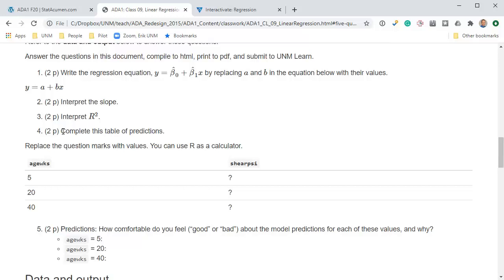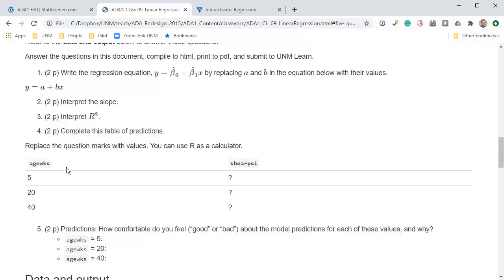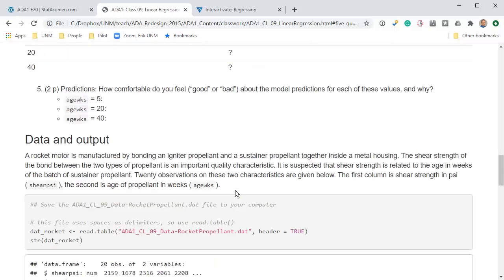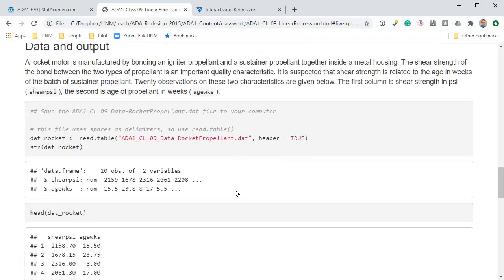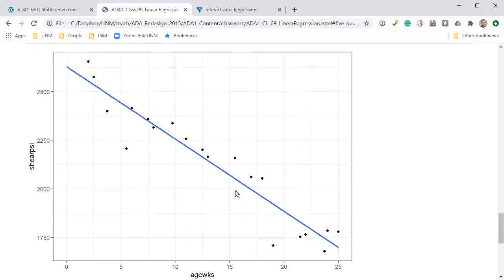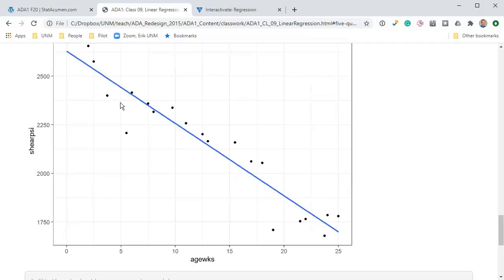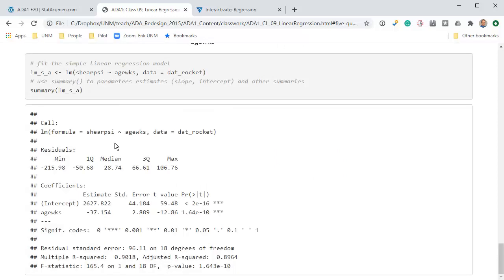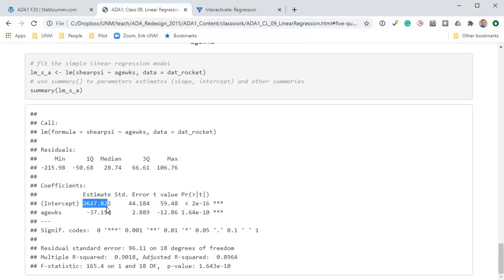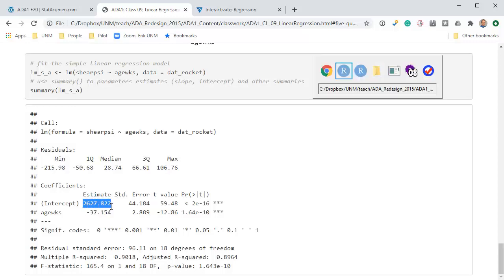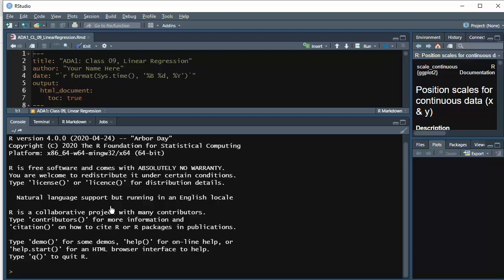Next, complete this table of predictions. We've got age in weeks at 5 weeks, 20, and 40, and we want to predict the shear PSI for each of those. In this plot, at 5 weeks, what is the prediction? It's this point here on this regression line. How would you calculate that? We've got the intercept and the slope. Let's go over to RStudio and use it like a calculator.